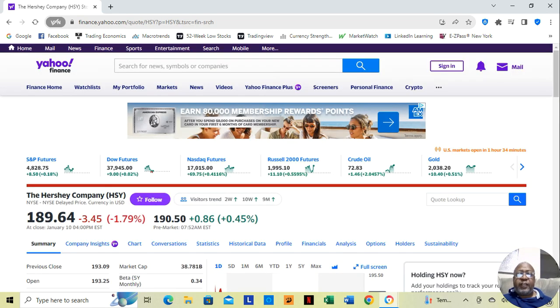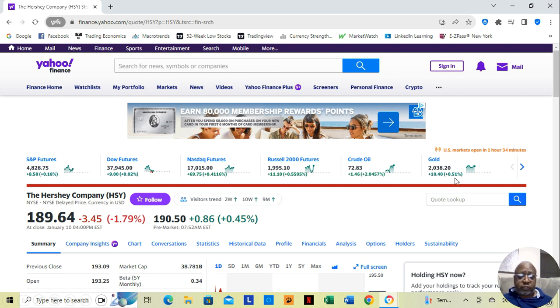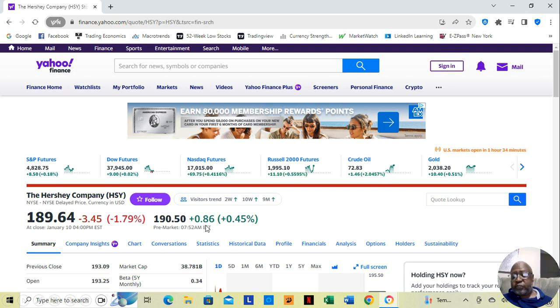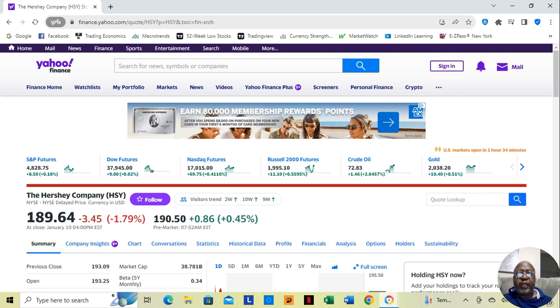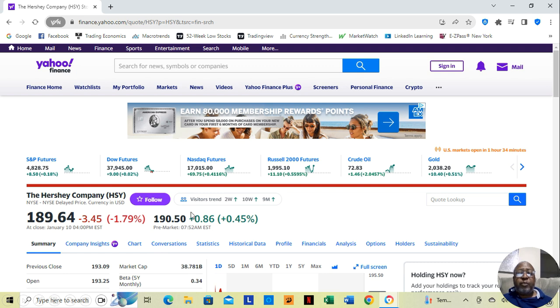And if we go to Yahoo Finance, we see that in pre-market hours, before the market opens, because it's 8:20 now, it's not 9:30 yet, so the market isn't open yet.